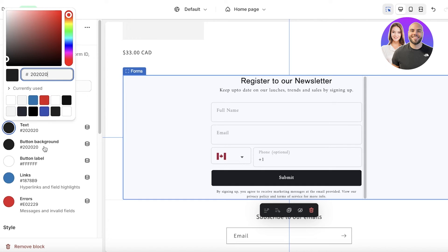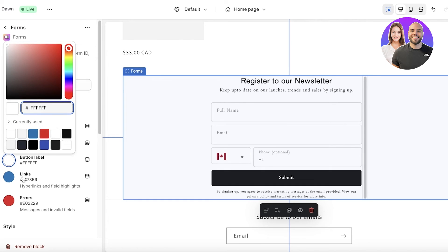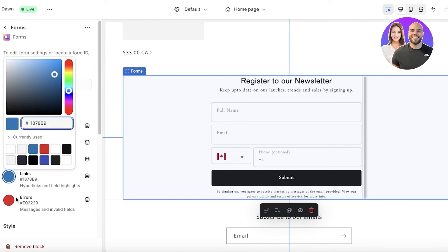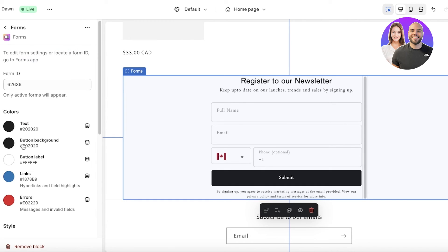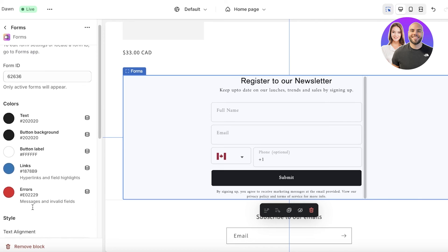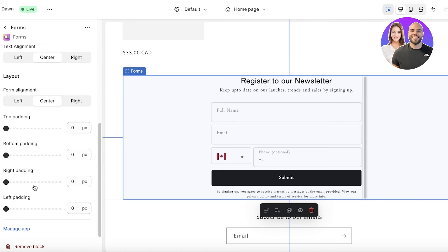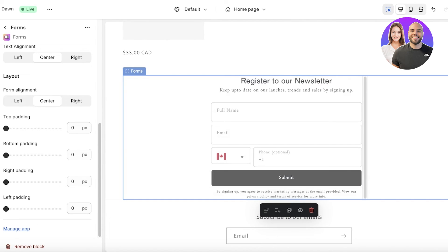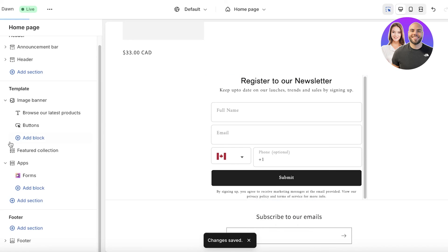Once we have set this up we can click on the form section in our theme builder and then from here we can edit the style of our form. The colors and the overall appearance can be altered from here. Once you have completed that just click on save over here and that is all you have to do.